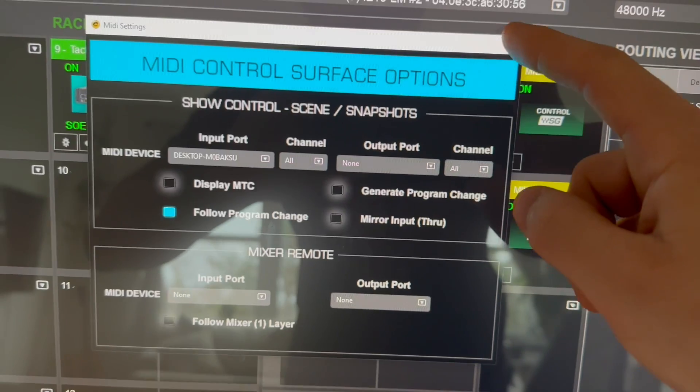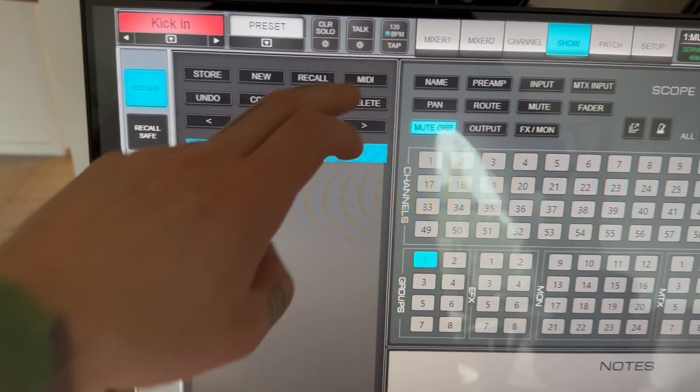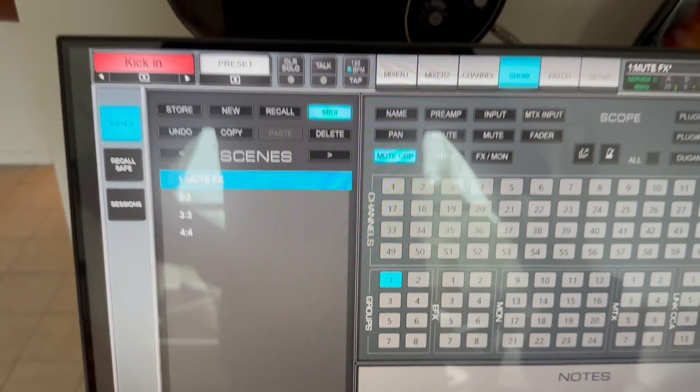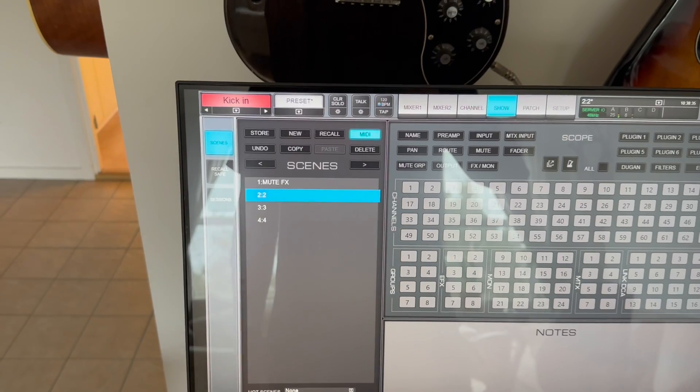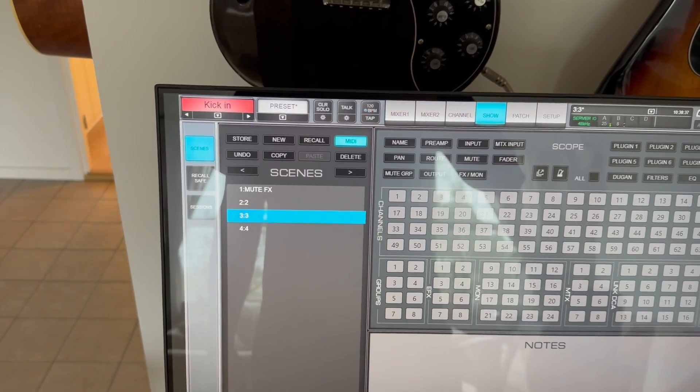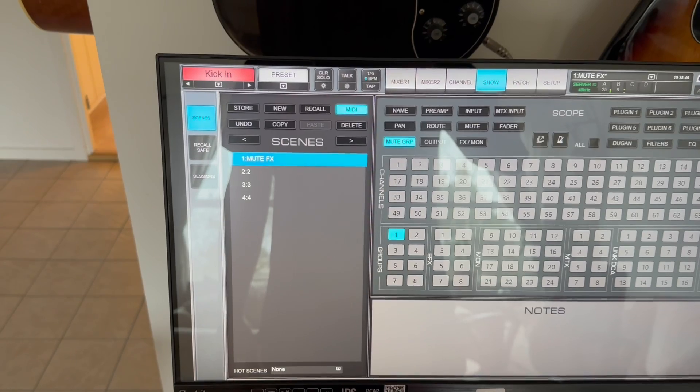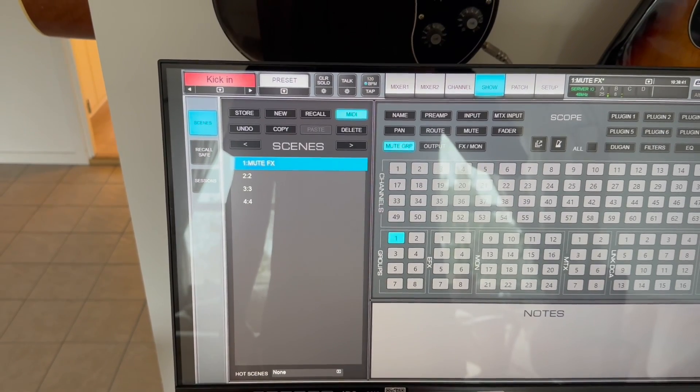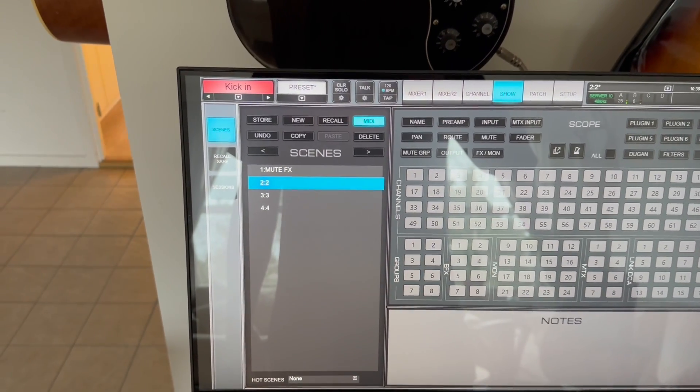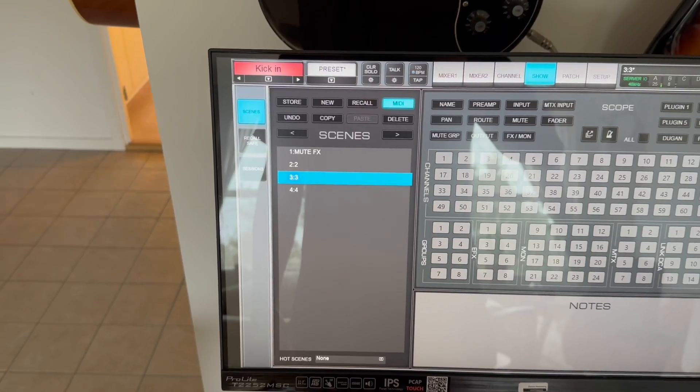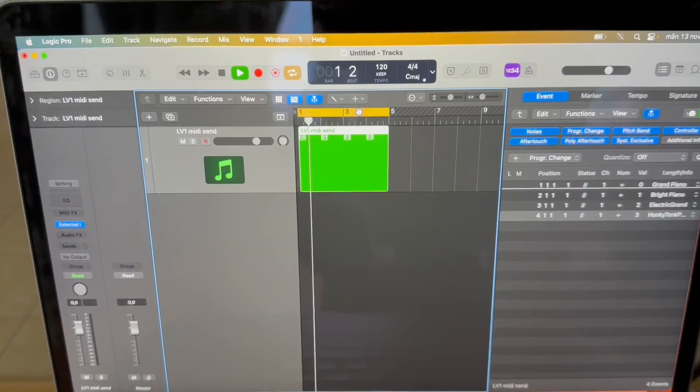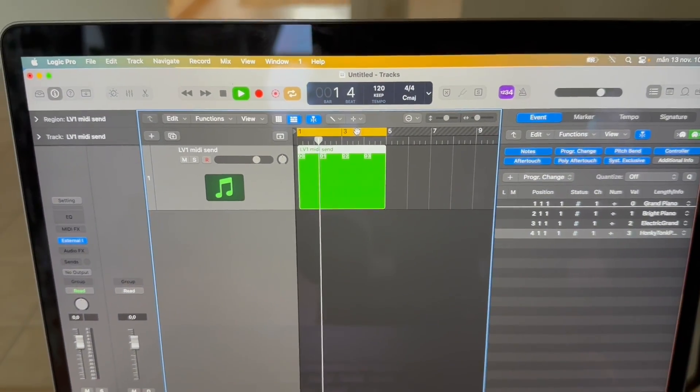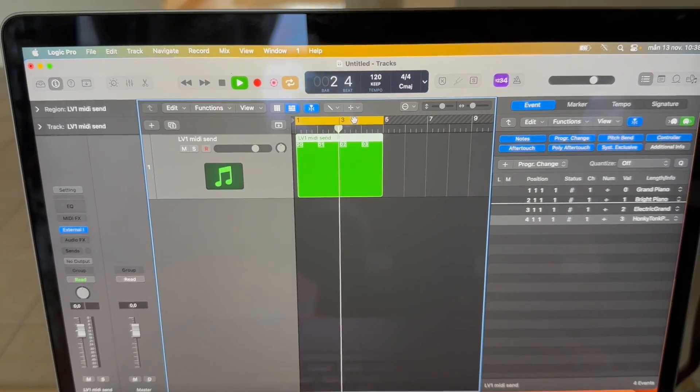Then you go back to your show or scenes. And you click MIDI. And it's going to start following the program change, which is a loop in Logic Pro X. So all of this is automatic right now from Logic Pro X. You see it's looping the program changes. So just to be clear.